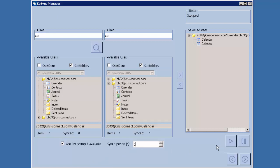We start the process here. Once you press this button the service is up and running, and this interface is no longer necessary — you can close it. There is a background service running that performs the synchronization process. Let's minimize and see how it works.